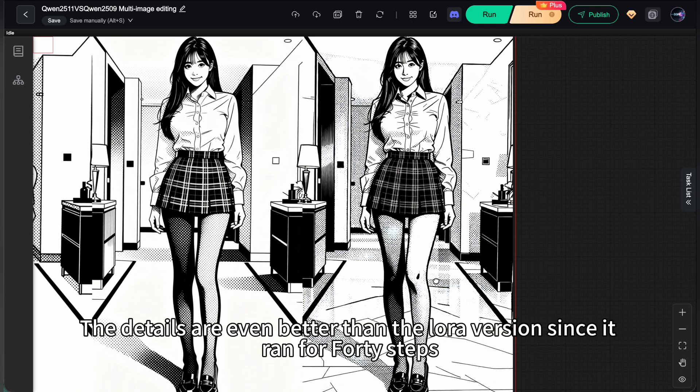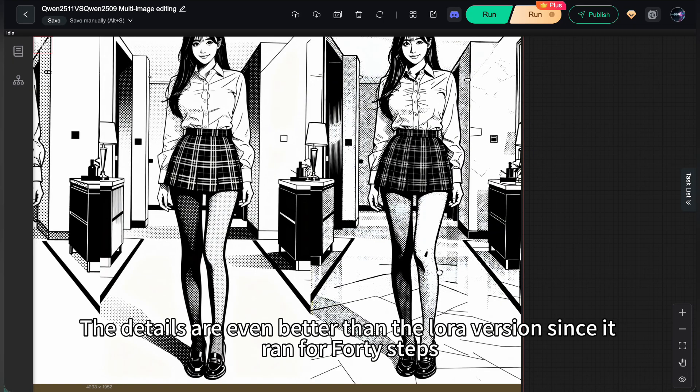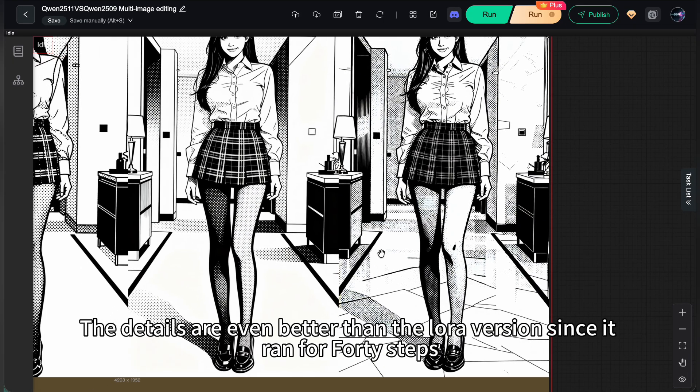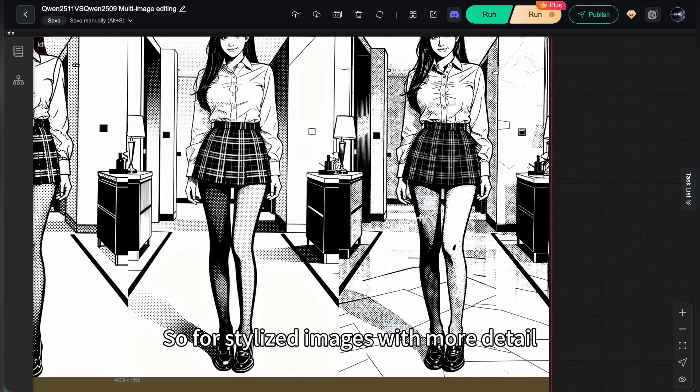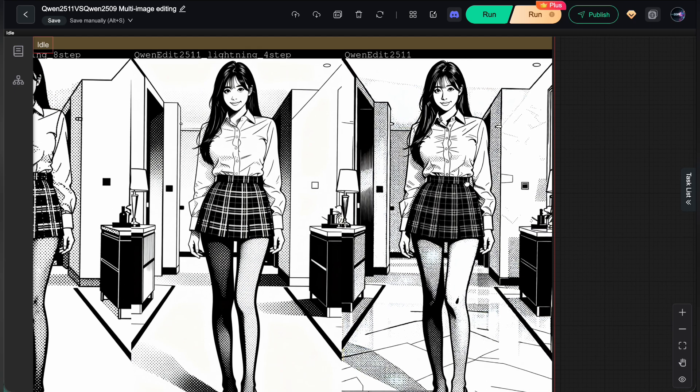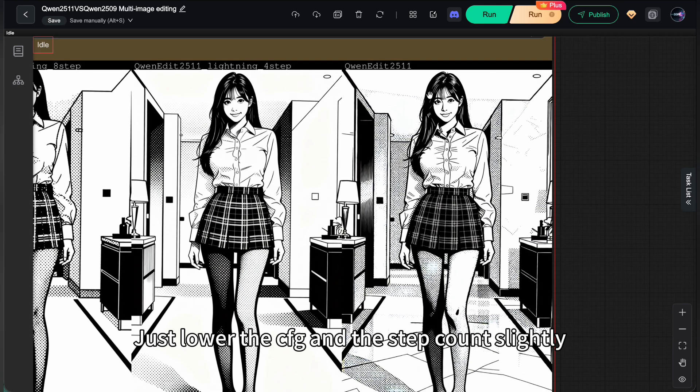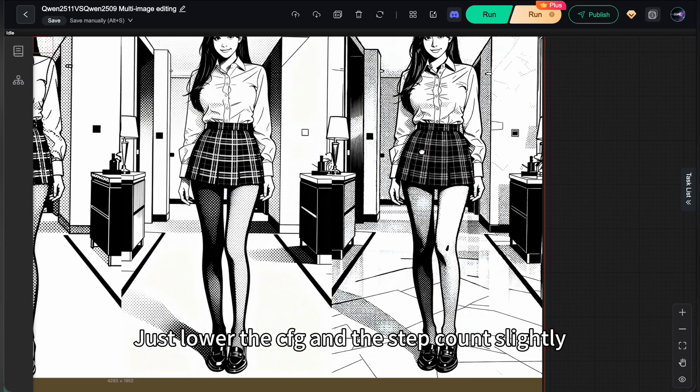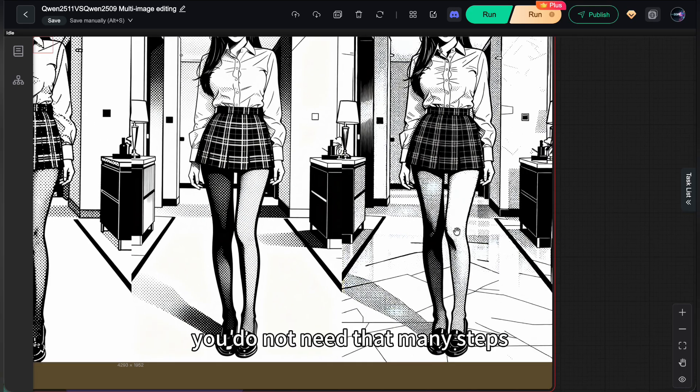The details are even better than the LoRa version since it ran for 40 steps. So for stylized images with more detail, consider the non-accelerated workflow. Just lower the CFG and the step count slightly. You do not need that many steps.